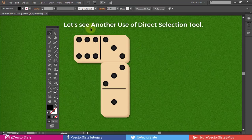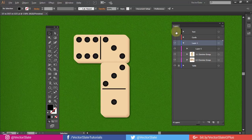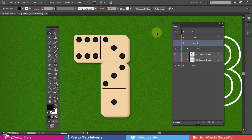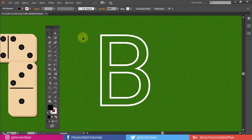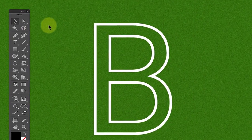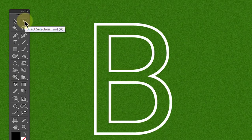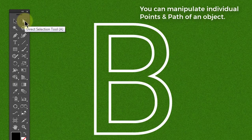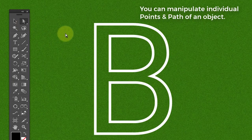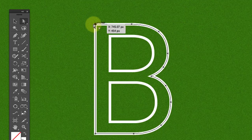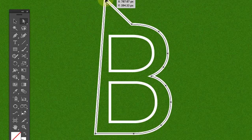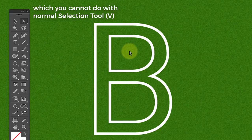Let's see another use of Direct Selection Tool. With Direct Selection Tool you can manipulate individual points and path of an object, which you cannot do with Normal Selection Tool.